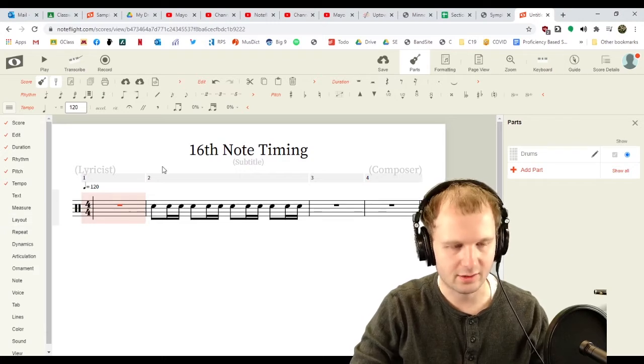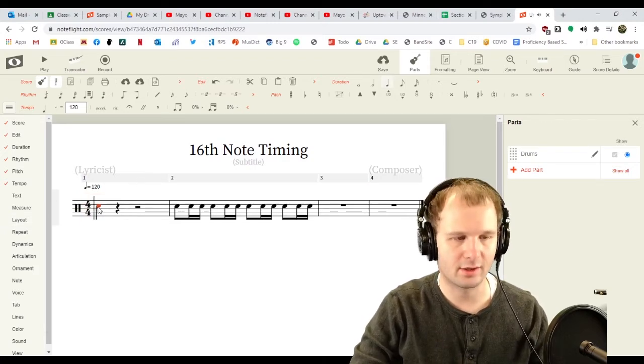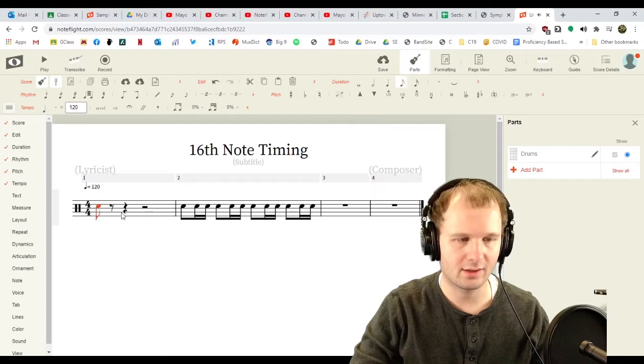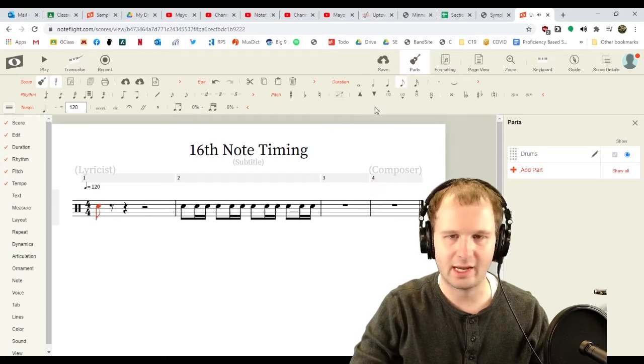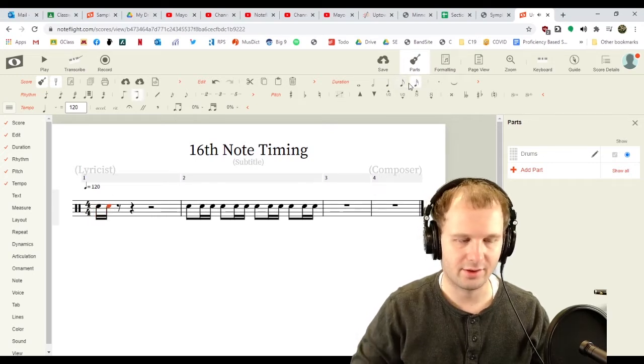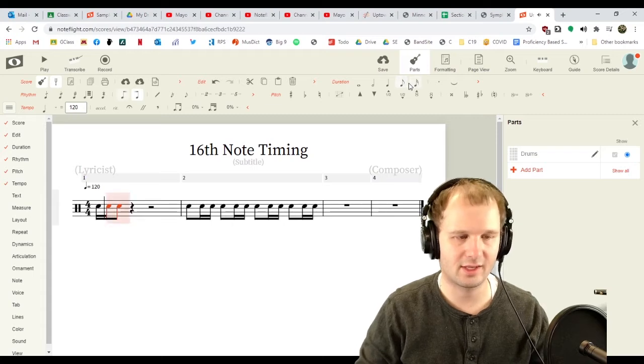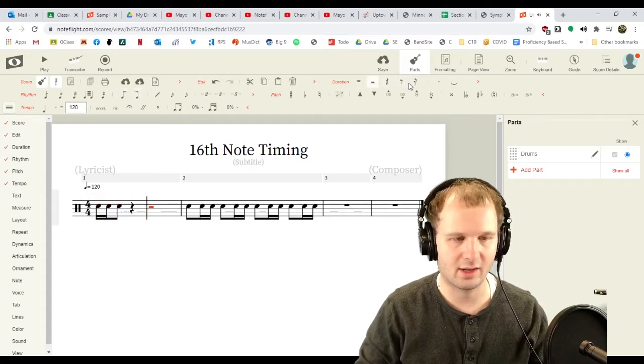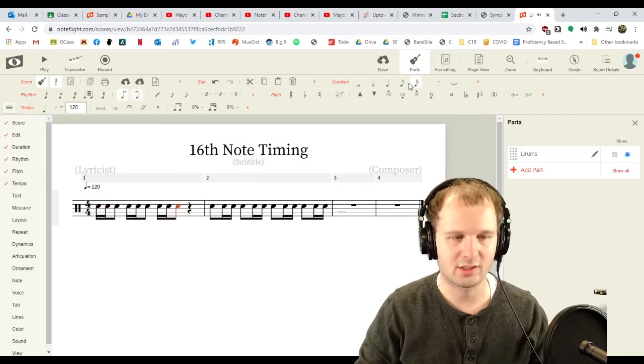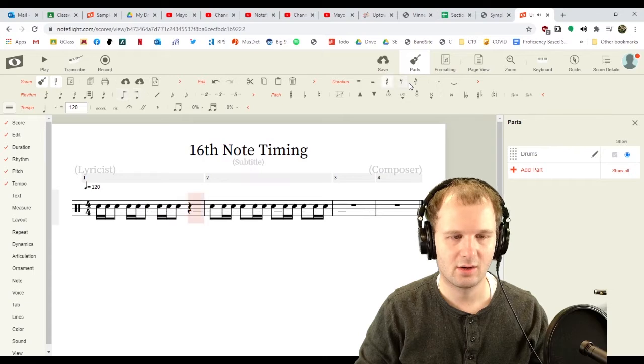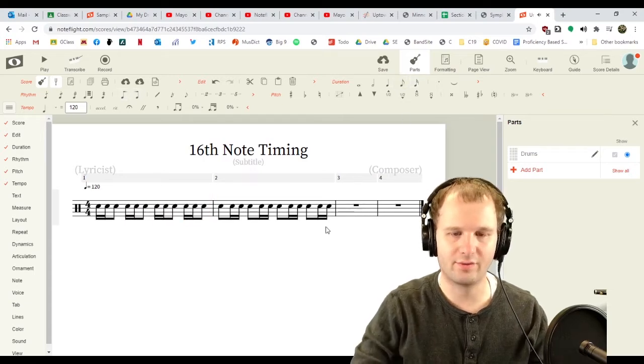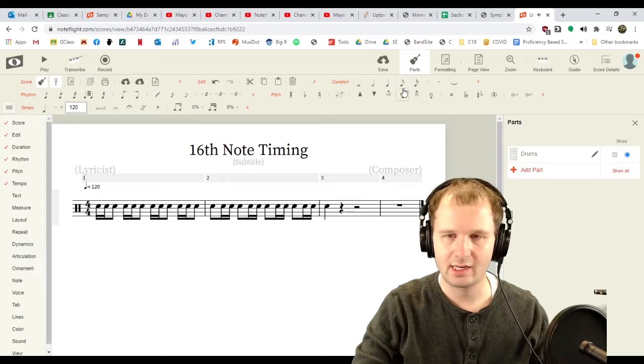So, I'm gonna press C again to get a note on the C line, and change that to a 16th note. There we go. And then eighth. Copy that. And then paste, paste, paste, paste. We've got the first two measures of 16th note timing going.